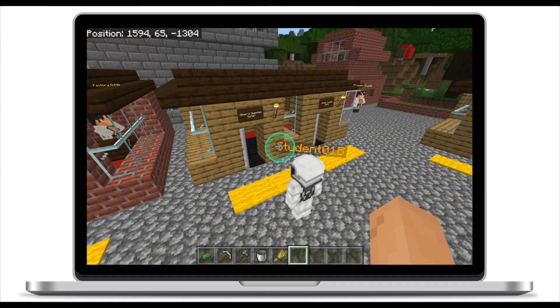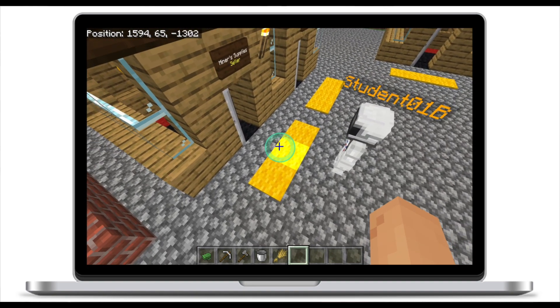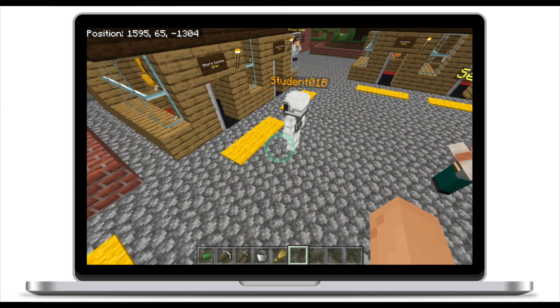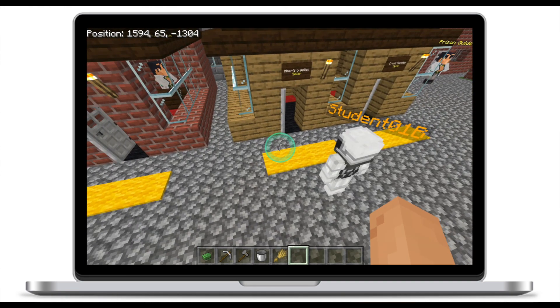First, I put yellow lines next to each seller and had students line up behind the line and wait for their turn. But students are students, and they would cut in line, which would break the system.